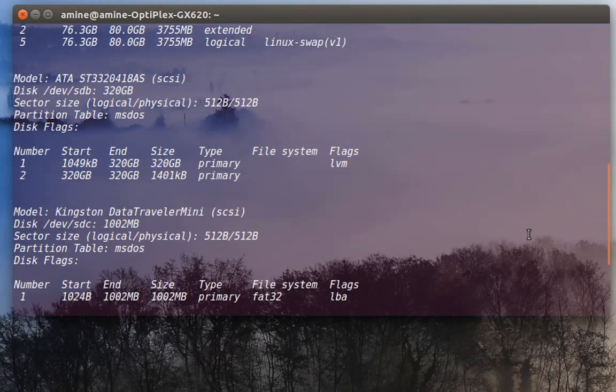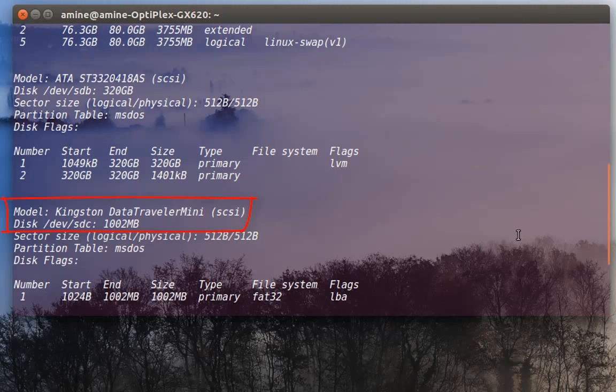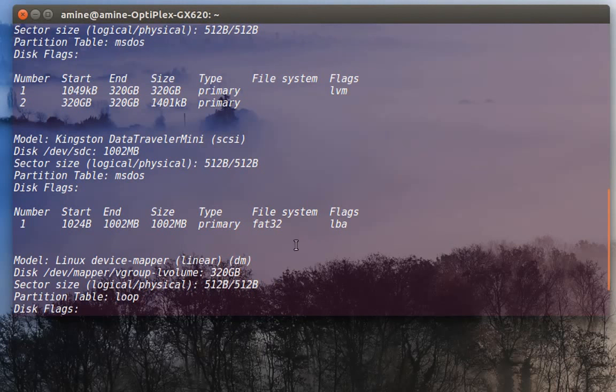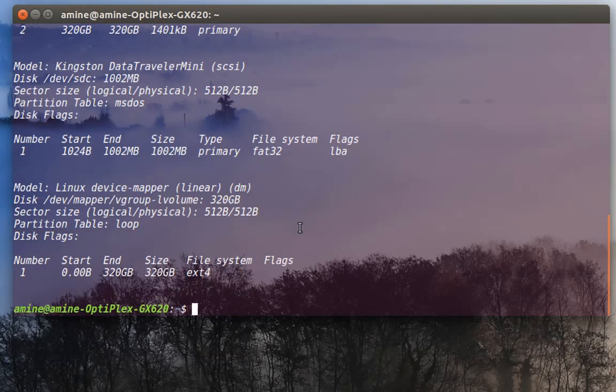The third disk actually is a USB key which is dev/sdc. In order to demonstrate how to use parted, I'm gonna use this hard drive. As you can see here, it's already formatted with the FAT32 file system.